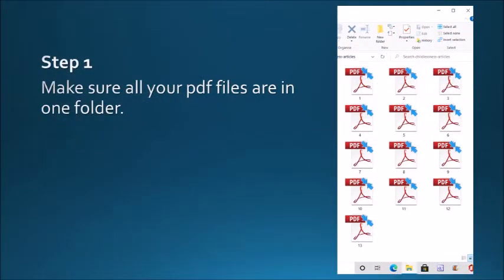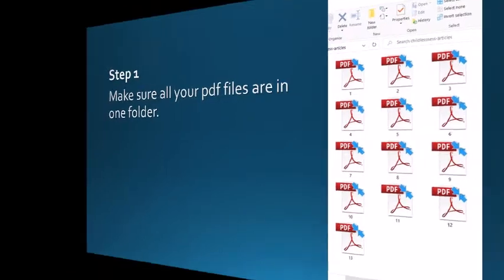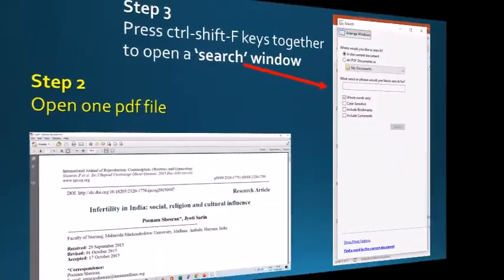First of all, place all your PDF files in one folder. As you see here, I placed few articles relevant to my topic, topic of my interest, in one folder. It will make it easy to select one folder while searching text in multiple files.